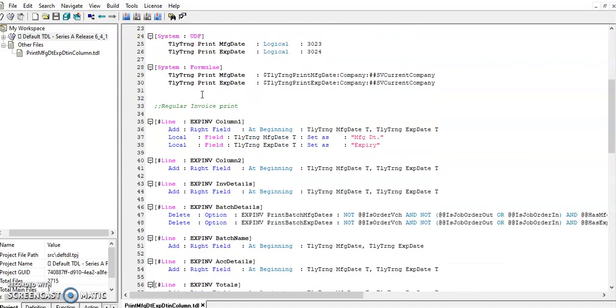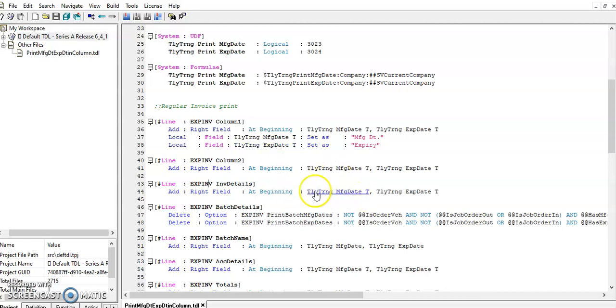This code is used in a regular invoice print. The first two lines we are using in columns, then it will come to inventory line. In inventory line I have added two fields.